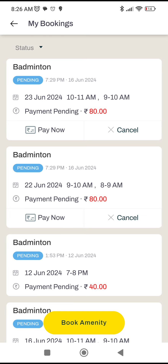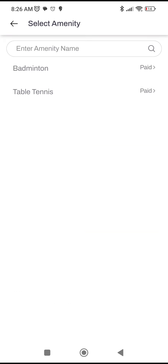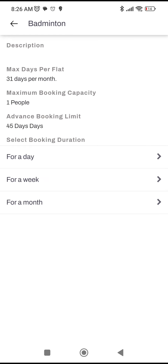If you click on 'Book Amenity', the ones you see right now are the bookings you have already done. Click on 'Book Amenity', and here you'll see Badminton and Table Tennis. Let's say I want to book Badminton, so I'll click on Badminton.